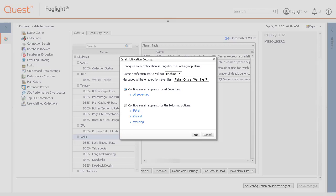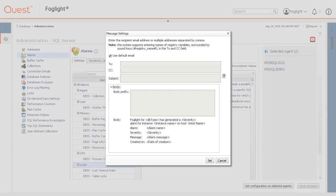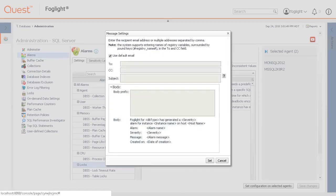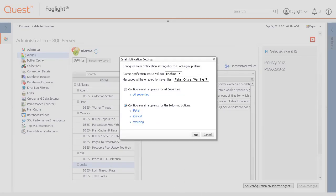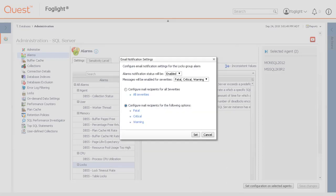To configure different email recipients and messages for each of the severity levels, select Configure Mail Recipients for the following options and then click the severity level to configure the different email notifications for each level. For this demonstration, I will configure email notifications for all severities.